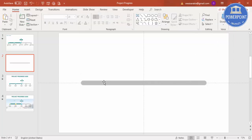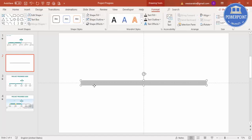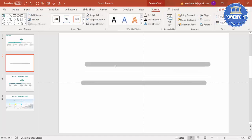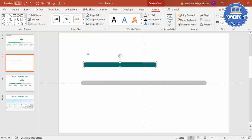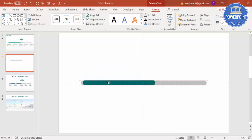Select the shape again and press Ctrl+D to duplicate it. Reduce the width of this duplicate — just reduce it to the size you need. Then fill it with a dark color. Once you've added the color, place it exactly over the original shape.